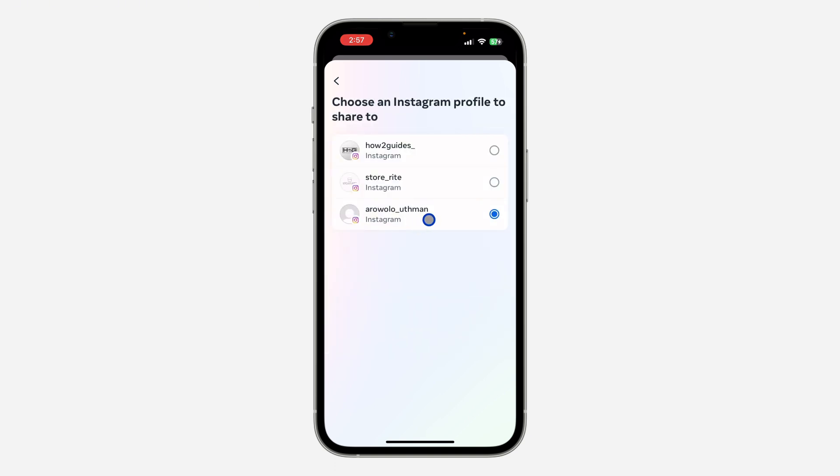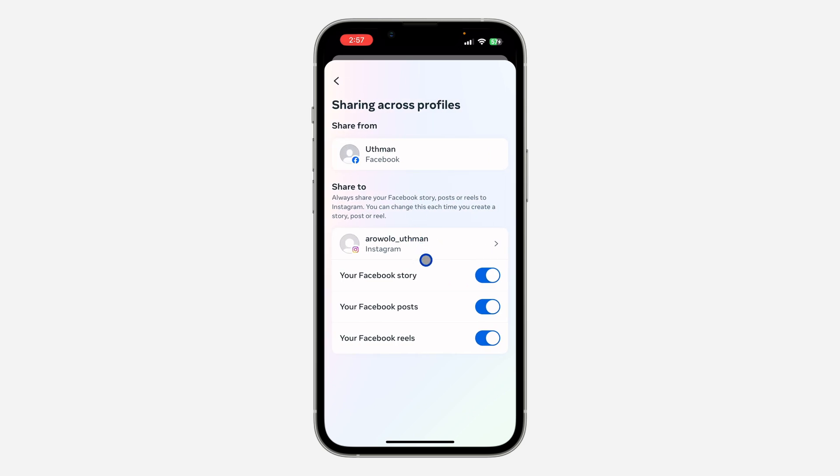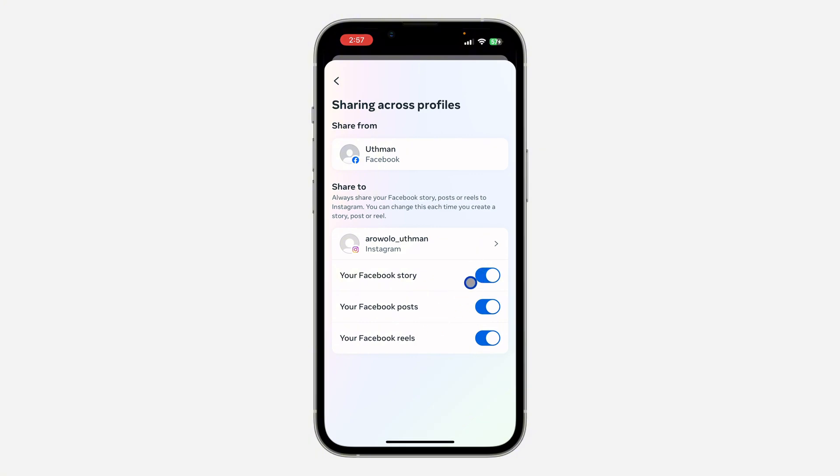So just click on this and make sure your Instagram account is selected. So after that, by default everything is turned on. As you can see, my story is shared automatically to Instagram, my posts, and my reels.